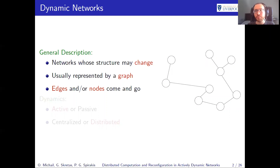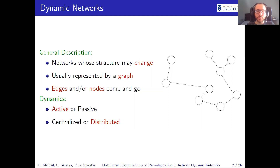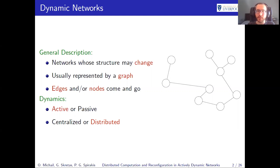We can make some distinctions between dynamic networks based on their dynamics. We can have either active or passive dynamics. By passive, we mean that the control of when edges or nodes come or go is not controlled by us — it's controlled by some external force, which we usually call an adversary. Active means the opposite: we have control of the edges, or maybe the algorithm being executed controls the edges. Another distinction is whether we have centralized or distributed control. Centralized means a central coordinator controls everything based on full information. Distributed means each node makes decisions based on local information, with no central coordinator.